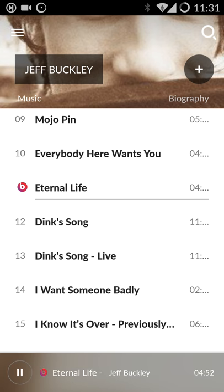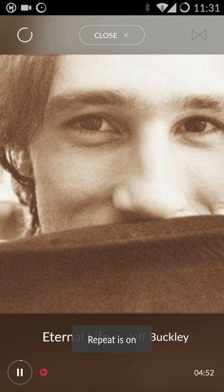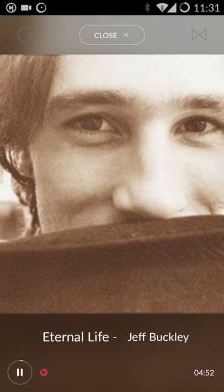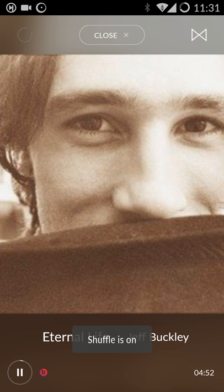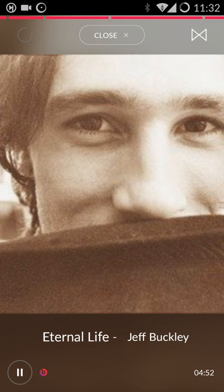I can play a track here — this one's going to play from Beats. Other tracks will play from other services or sources, whatever the best available I may have. I can open this up, I can repeat, I can shuffle, and I can also swipe forward and back to change tracks.